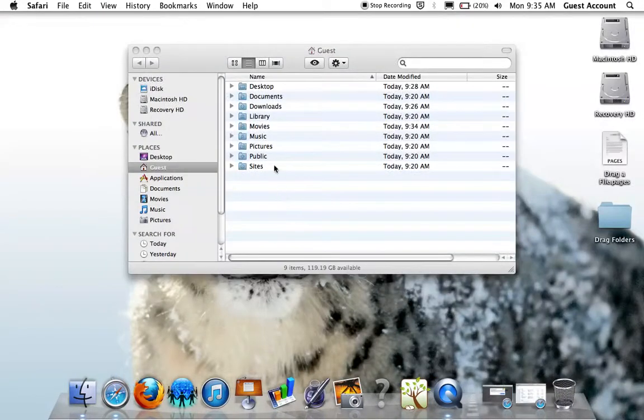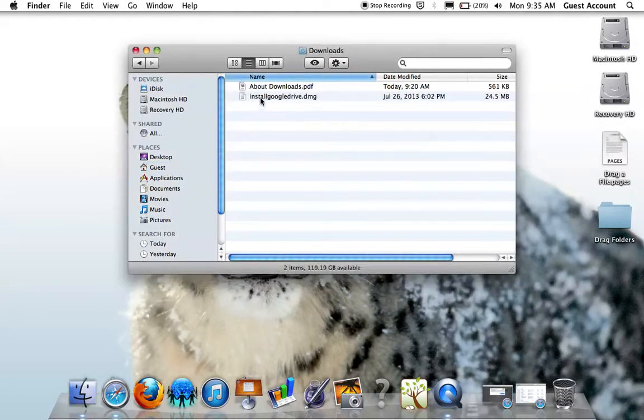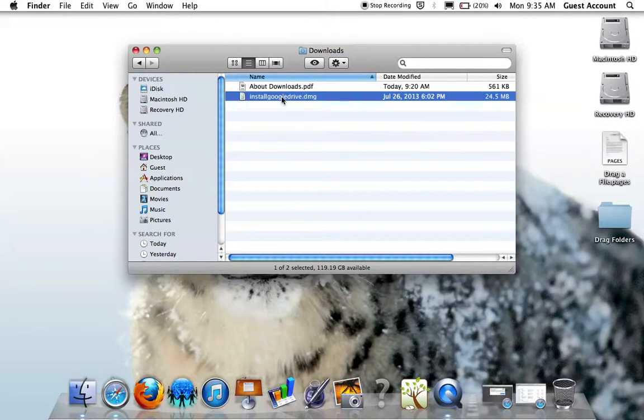Once downloaded, find the Install Google Drive DMG file, probably in your Downloads folder, and double-click to open.